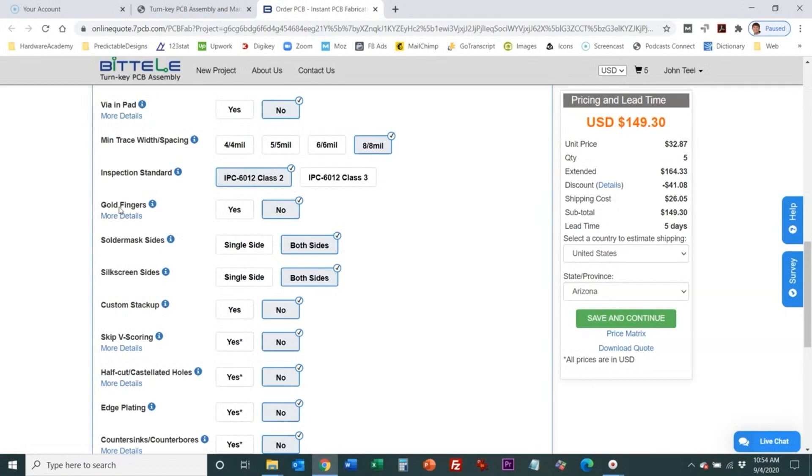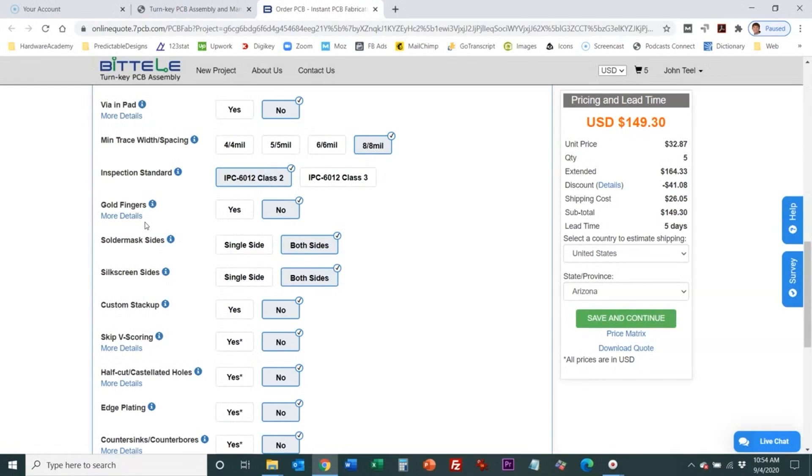Then we have gold fingers and gold fingers are if your board has an edge connector then you're going to want those plated with gold so you have a good electrical contact and it's plated gold so it's really resistant to abrasion from connecting and disconnecting.